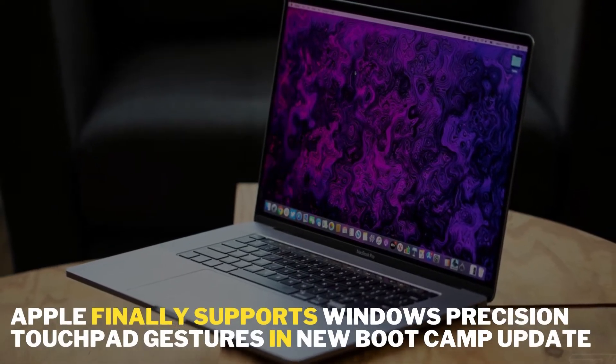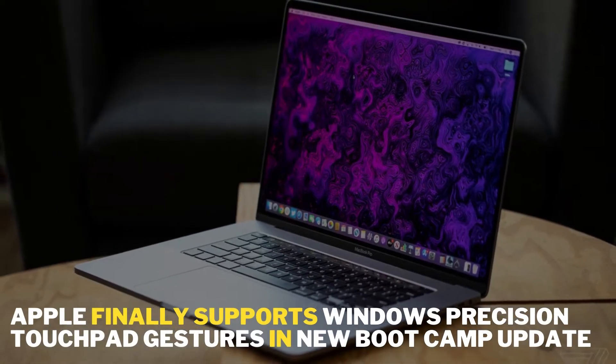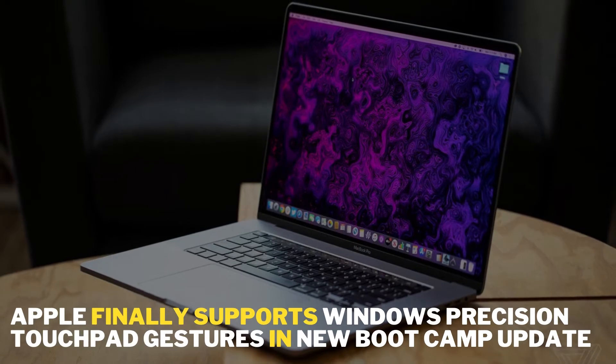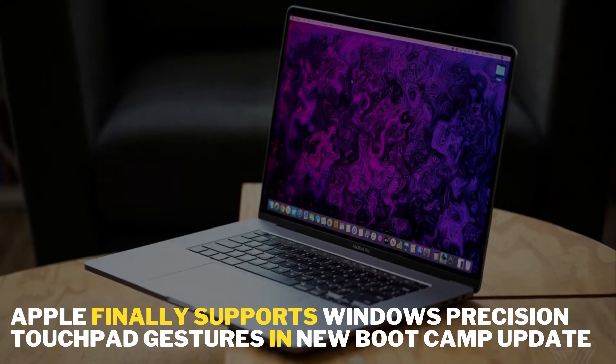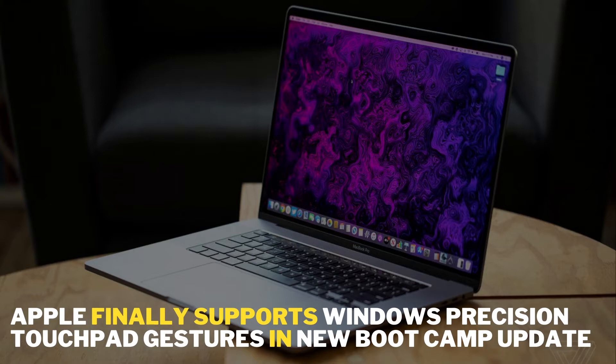Apple finally supports Windows Precision Touchpad gestures in new Boot Camp update. Hey everyone, I'm Susan and I'm back with some interesting tech news related to Apple's new Boot Camp update.